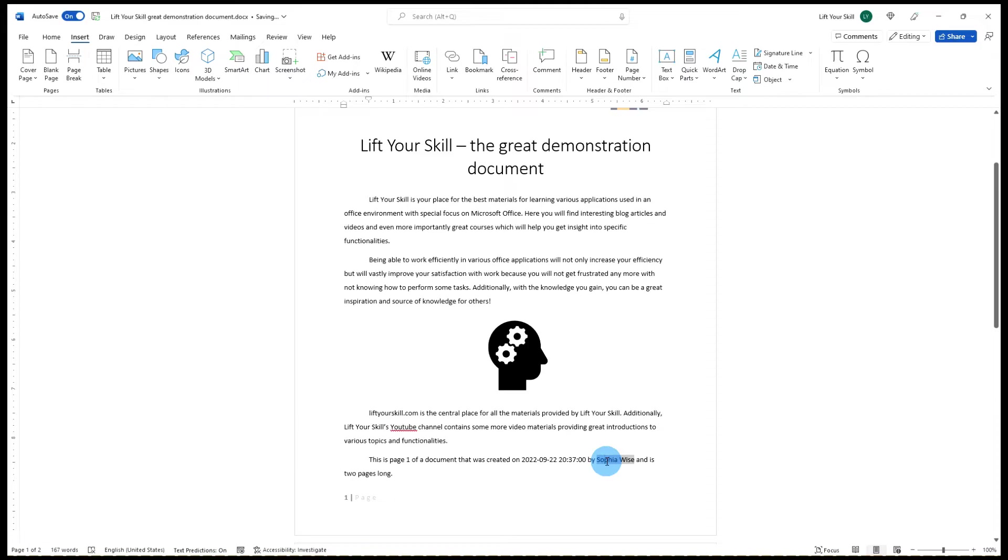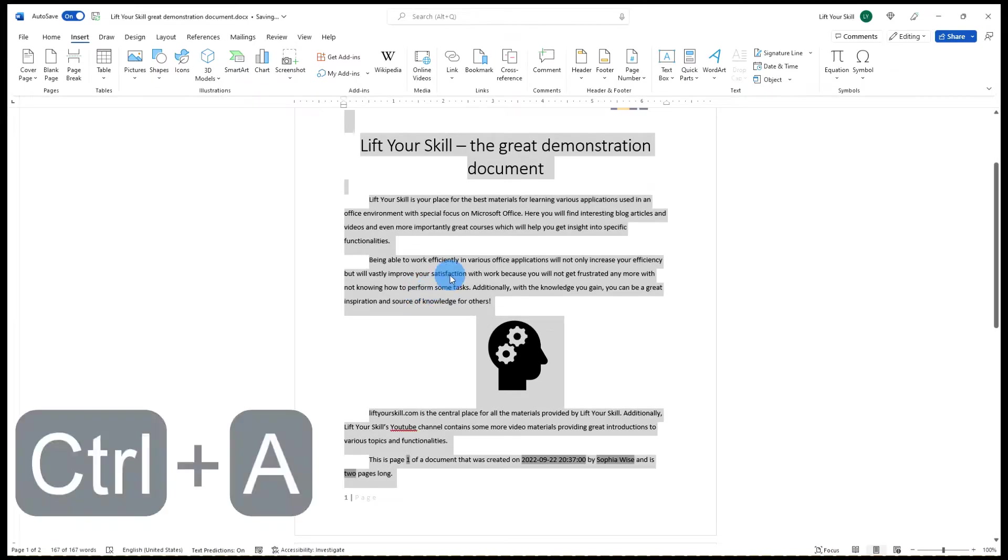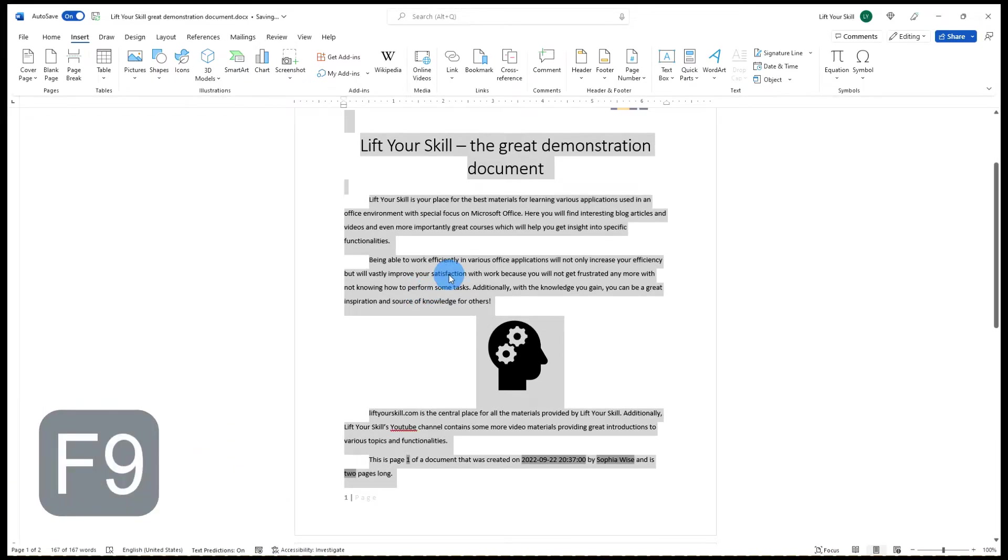If you want to update all fields in your document, you can simply mark the whole text or press Ctrl+A and then press F9.